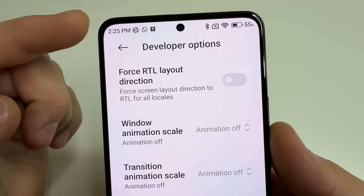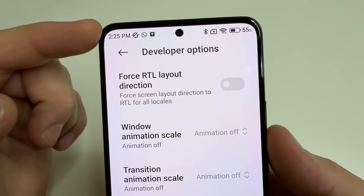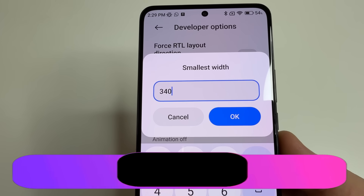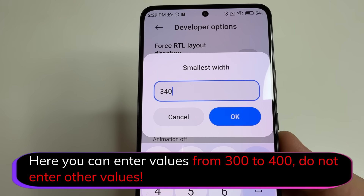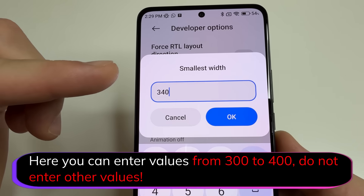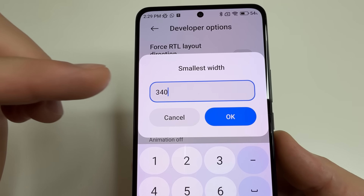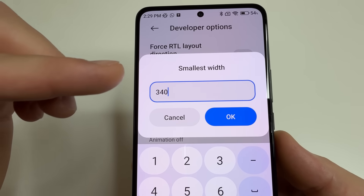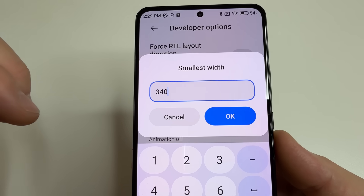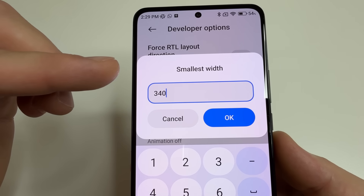For example, if we enter 340 and tap OK, you can see that the icons and text become larger. It's important to know that you can enter a value from 300 to 400, so you can choose the size of the icons and text that works best for you. If you want to make the icons smaller, just enter a larger number.